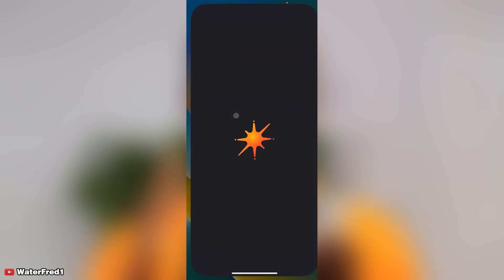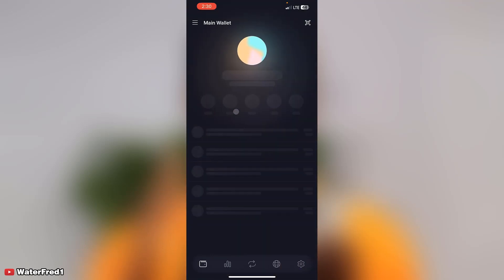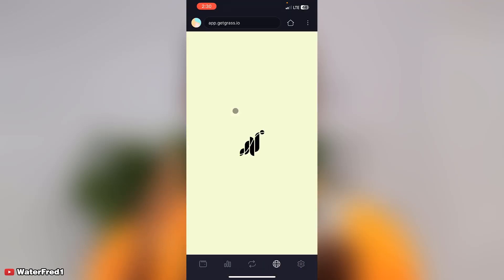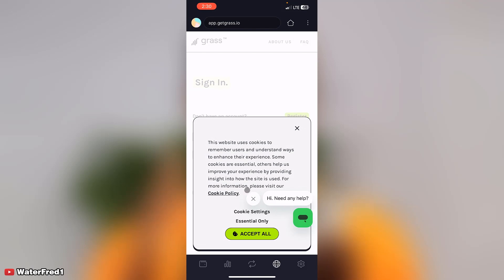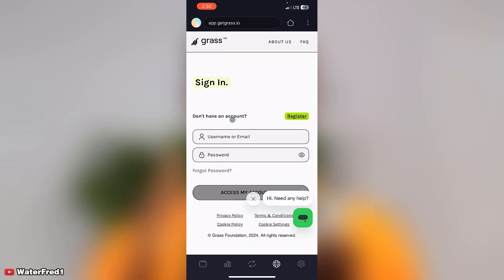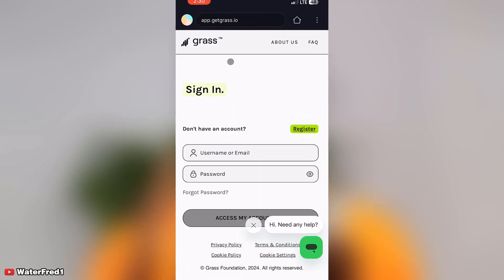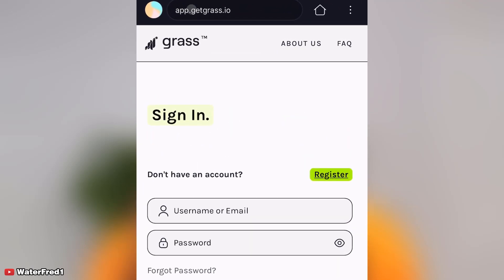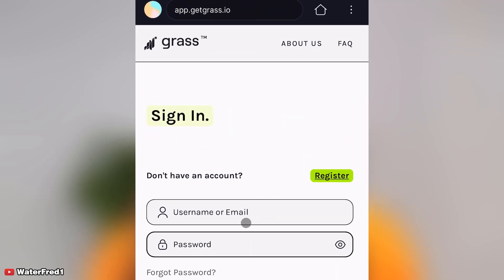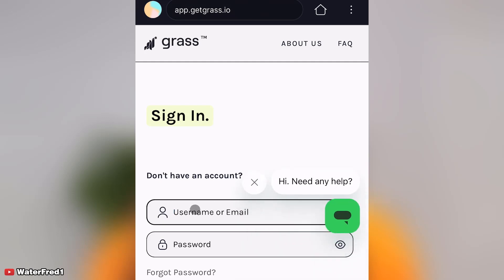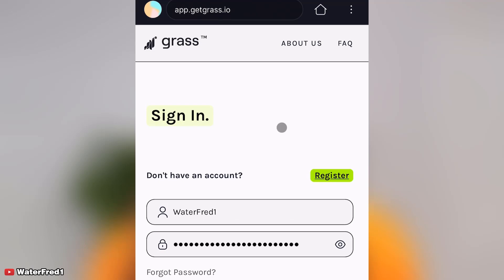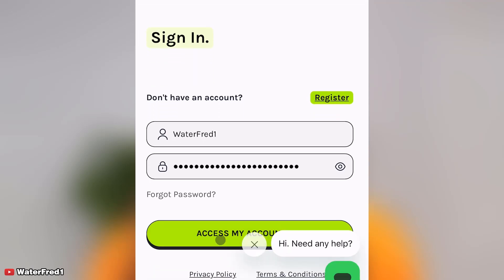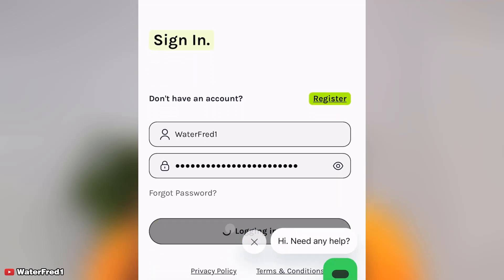You can see app.grass. Click accept all. Now what I'm just going to do is sign in. I'm putting my username to sign in. I'm signing in with my Grass details right here. So I click on access my account.